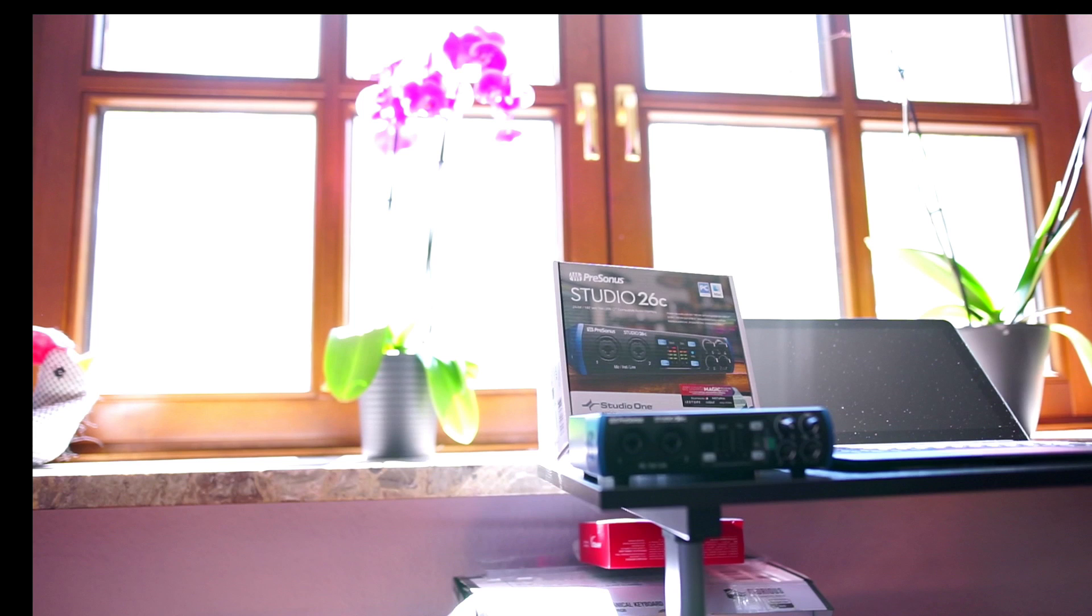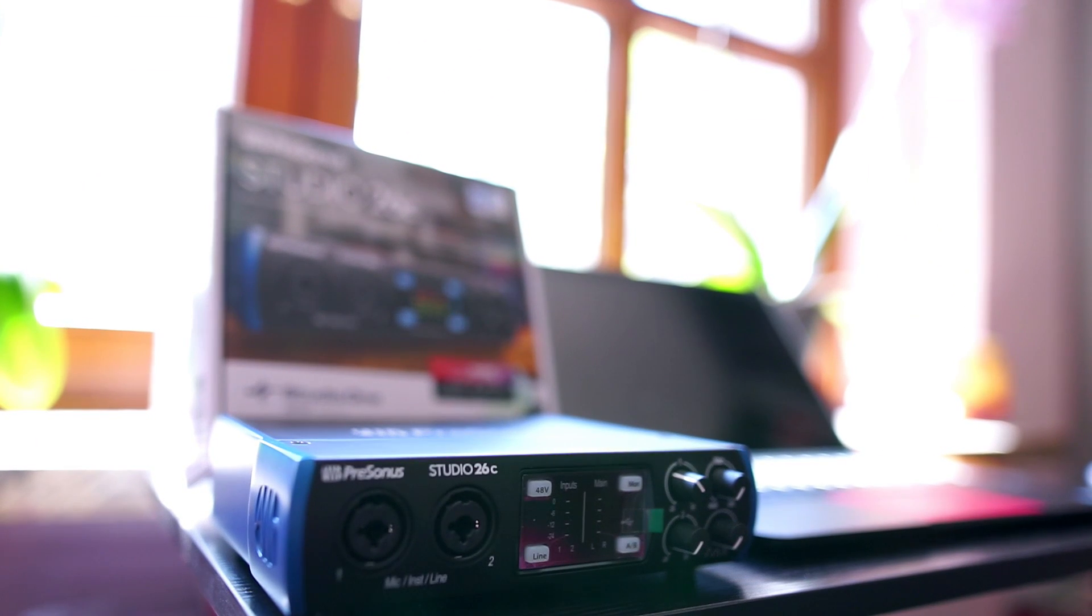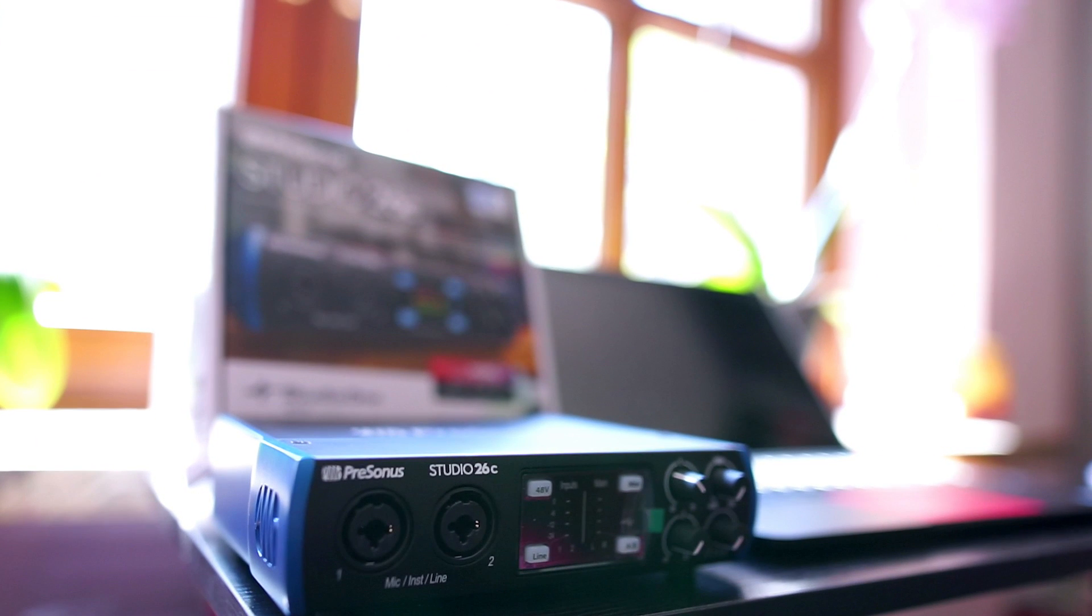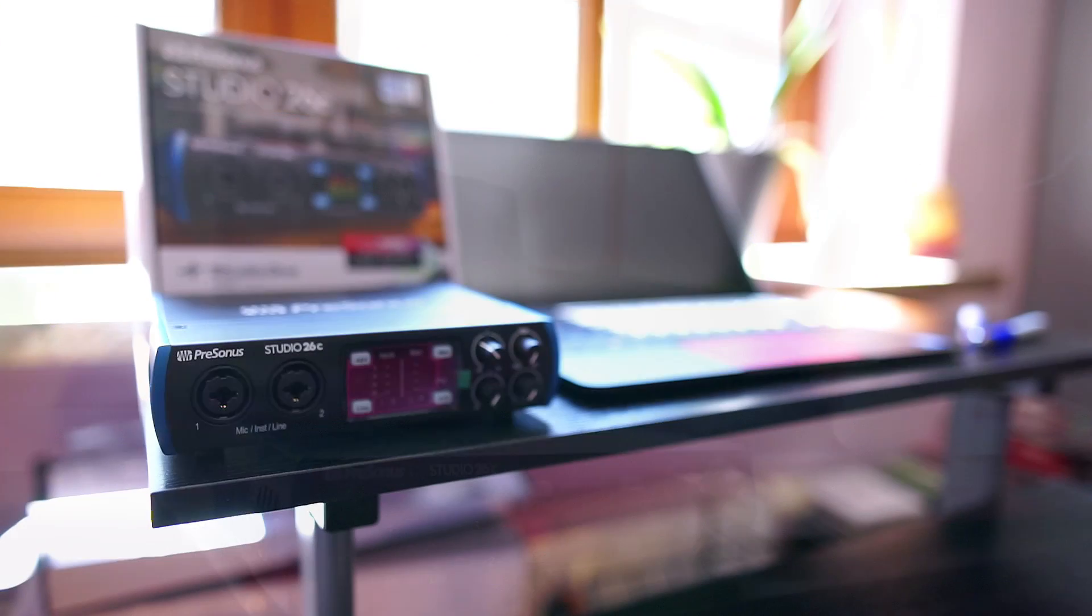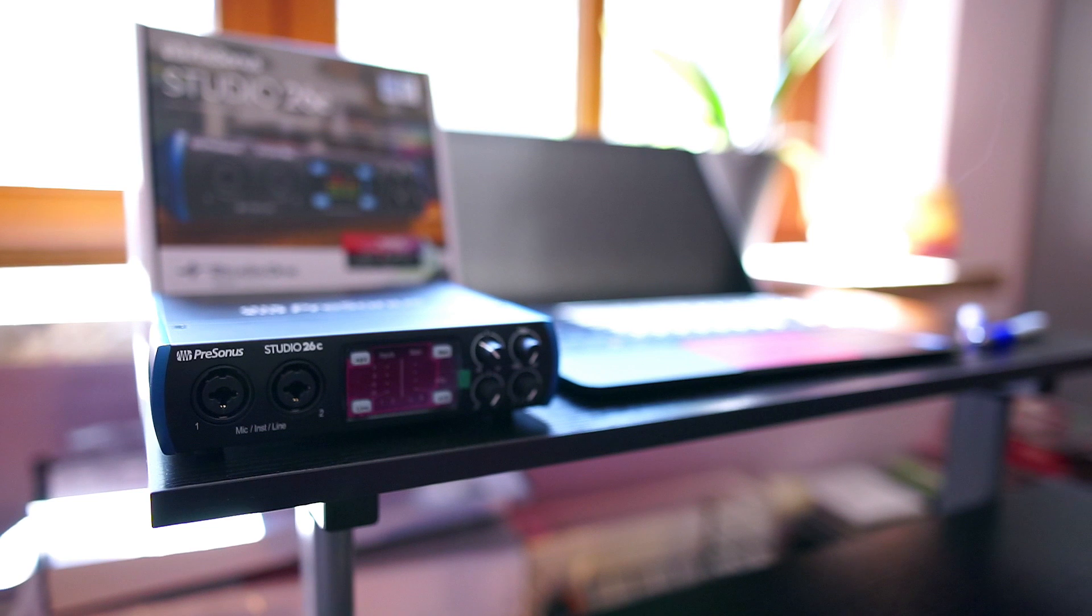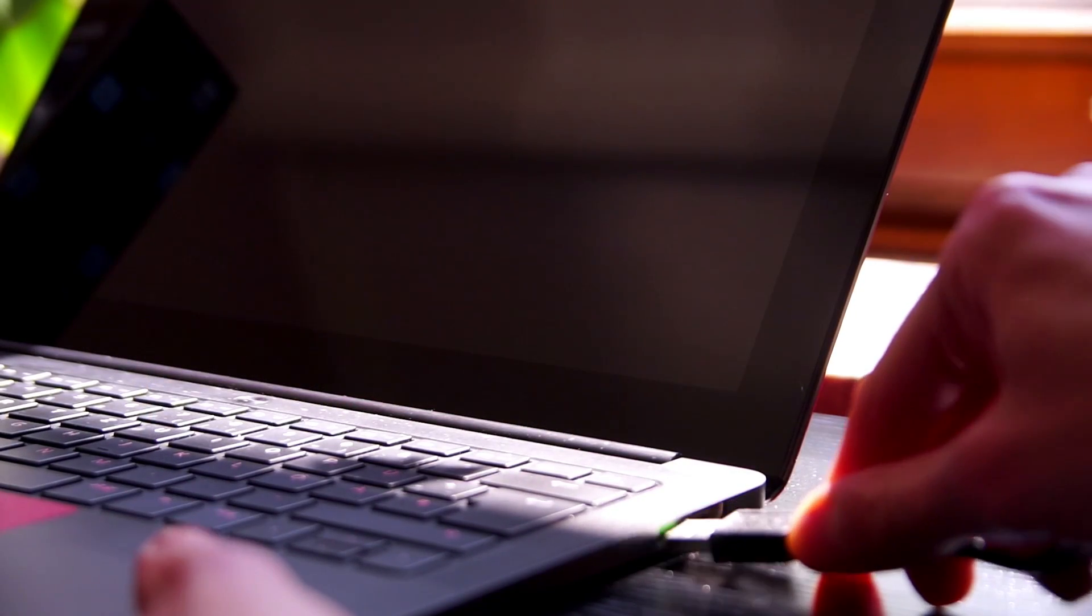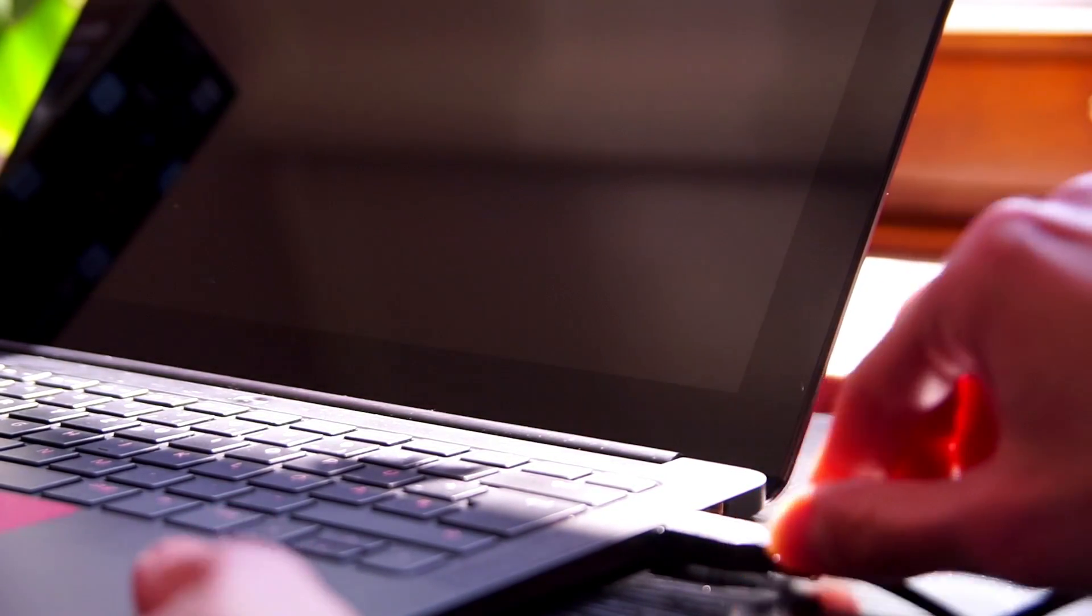In this video, I want to talk you step by step through the process of installing your interface and setting it up in Studio One so that you can start out with your first recordings.